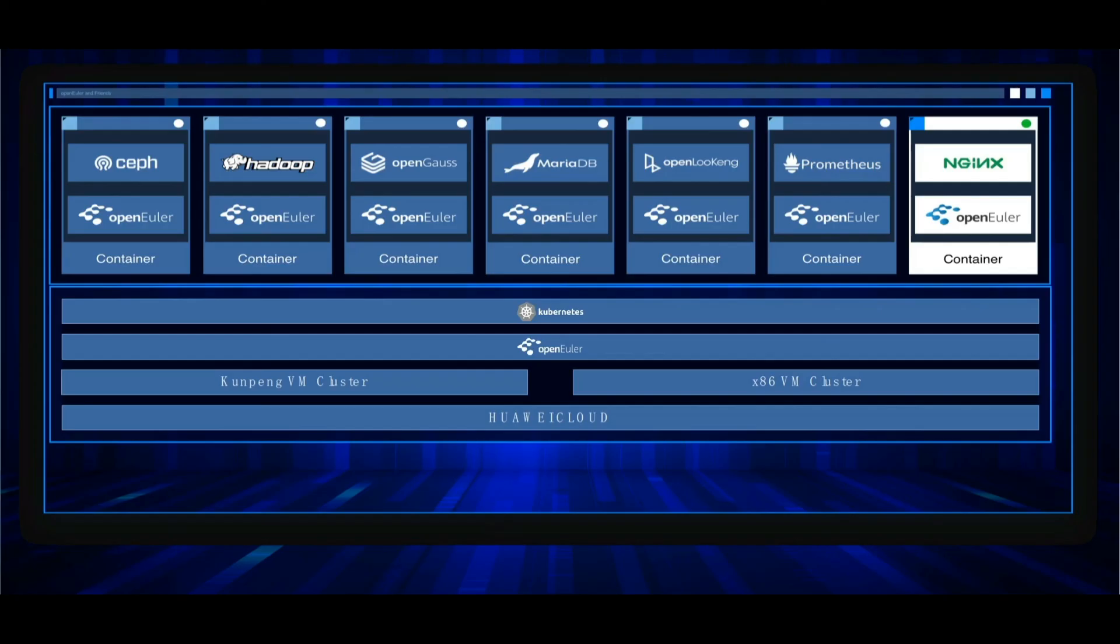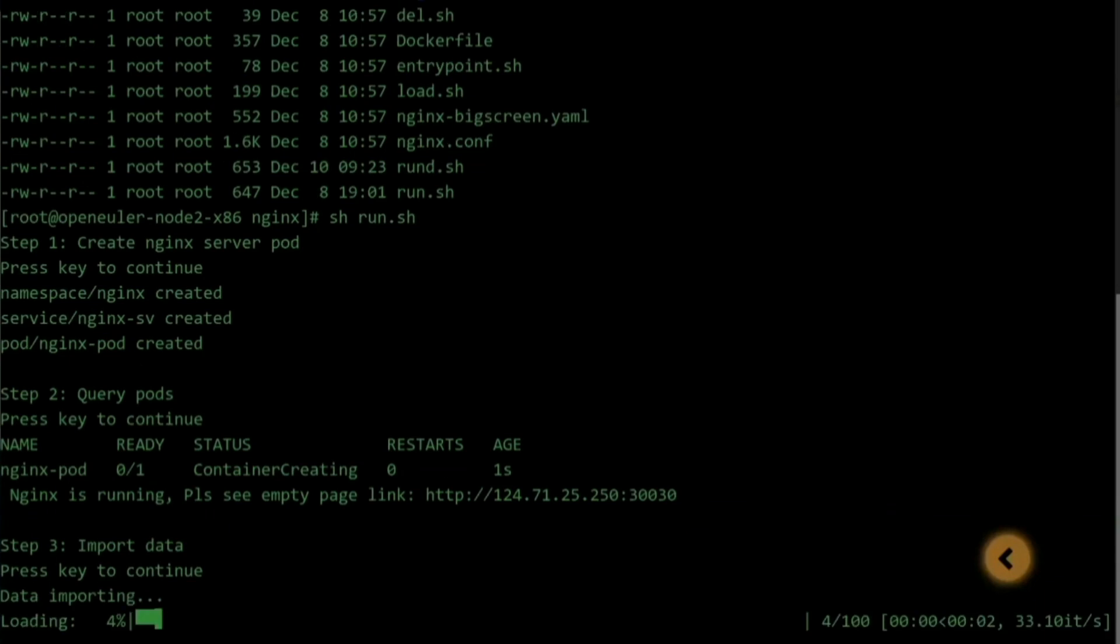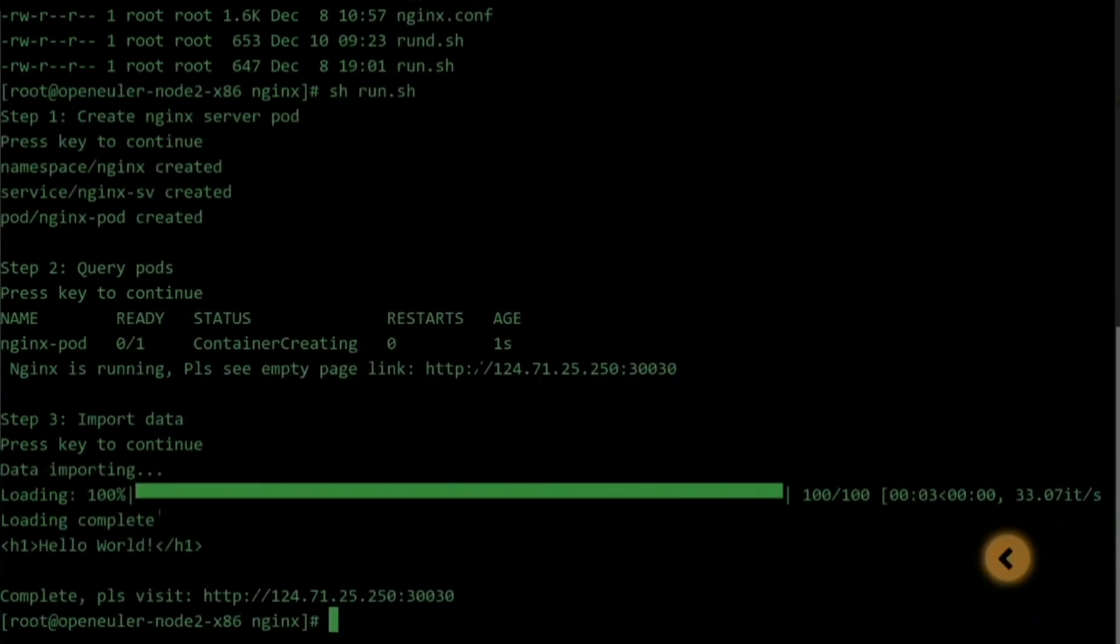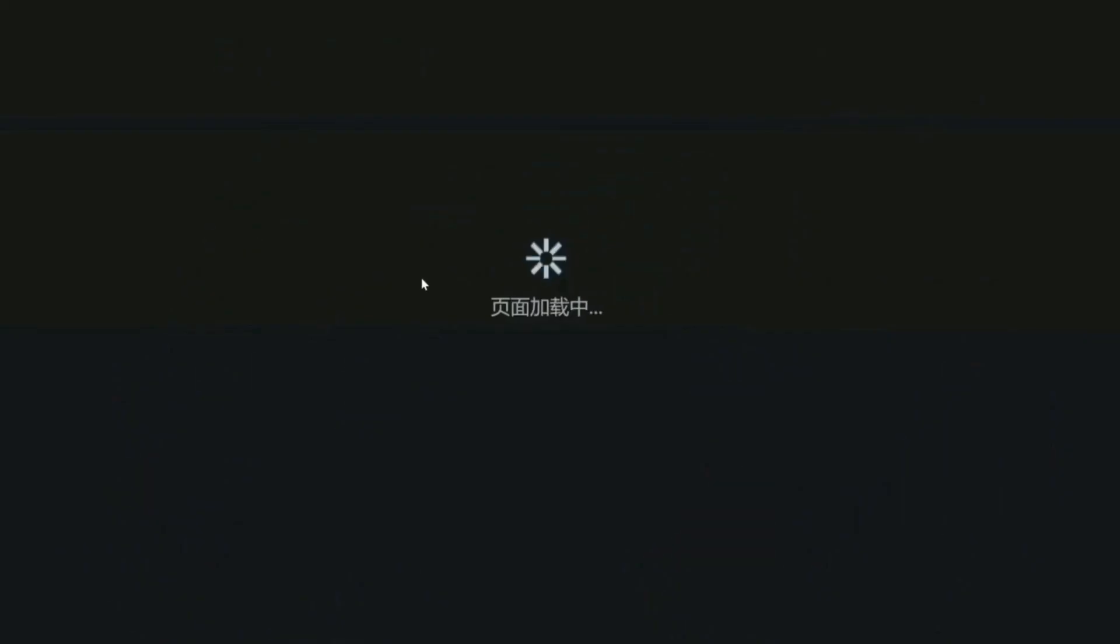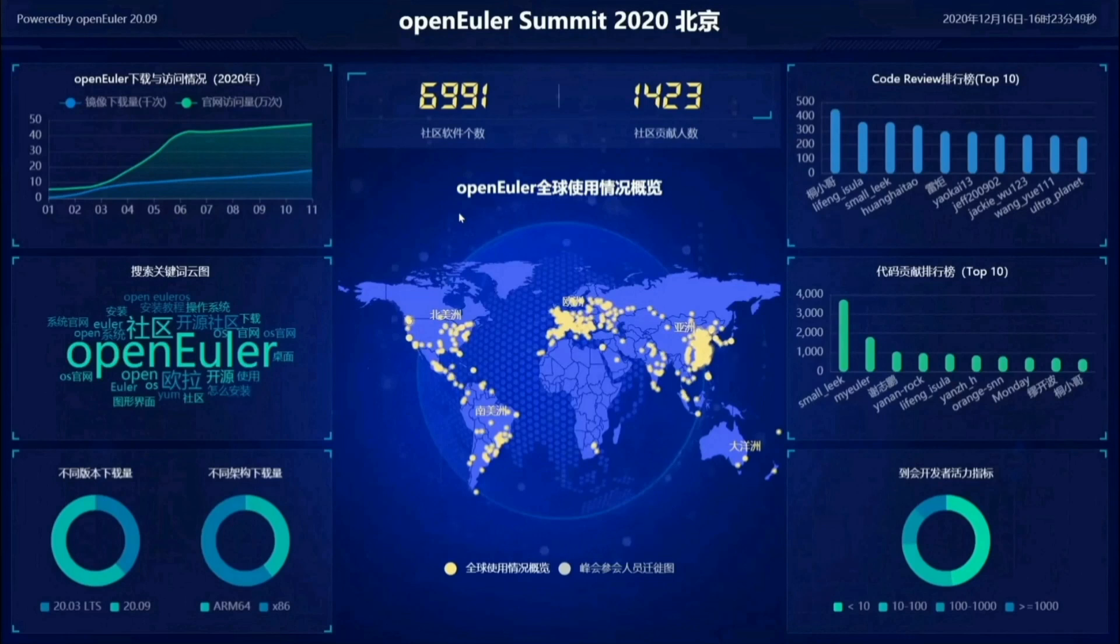For the last task of this demo, we will deploy a web service to display our contributor analysis results. Let's deploy and import the data. Refresh the website. And we can see the results about our contributors in year 2020.